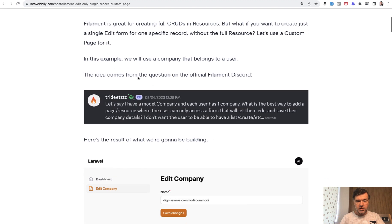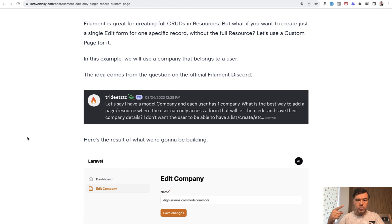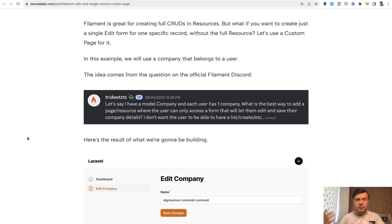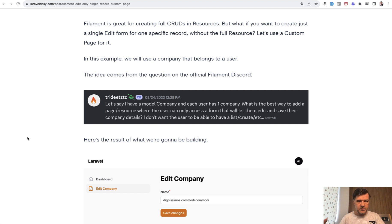First, the question. You can pause the video and read it in full, but basically you want the user to edit only one record of his company or about page, for example. And you want to do that inside of the Filament panel with Filament design, but without the full resource.